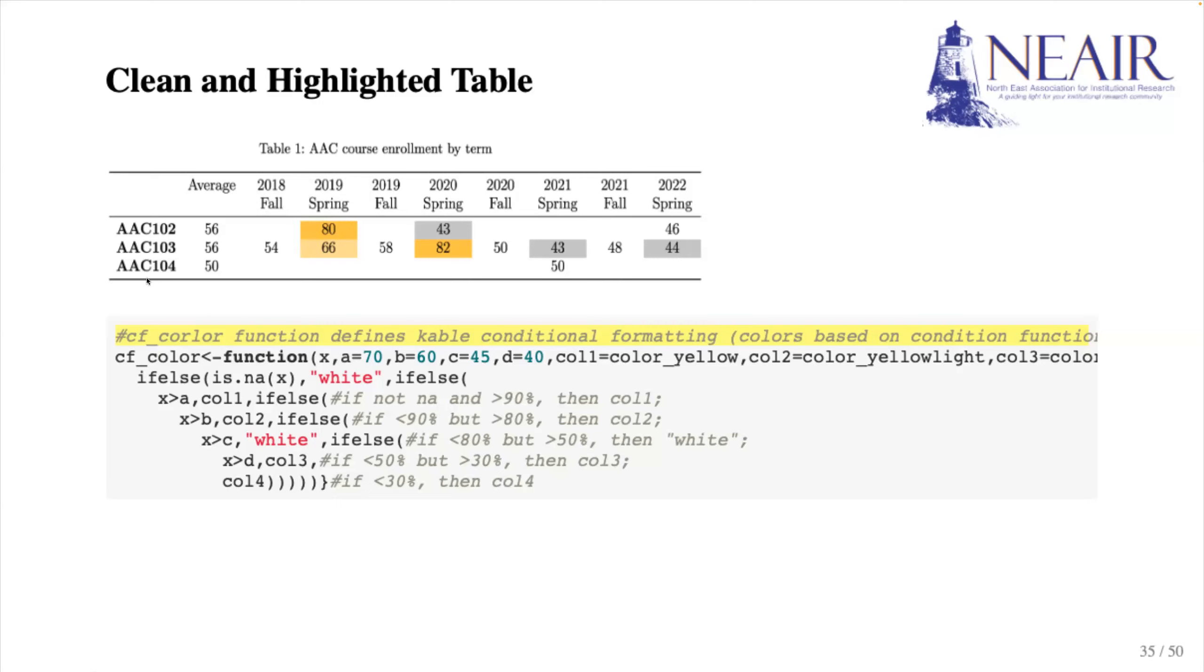In our example, we set the cutoff point to be 70, 60, 45, and 40, which are some reasonable cutoffs for the enrollment data we just summarized.